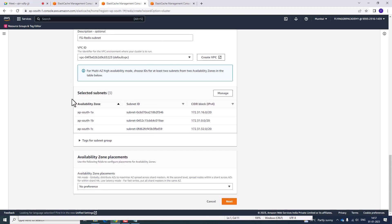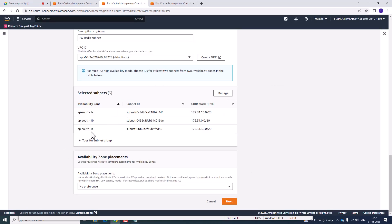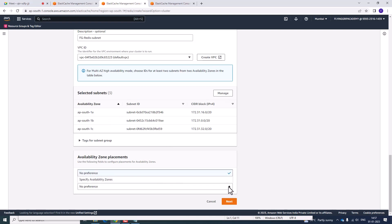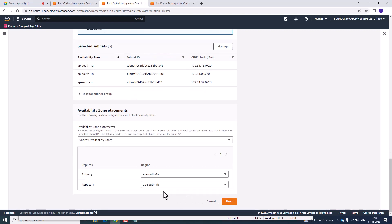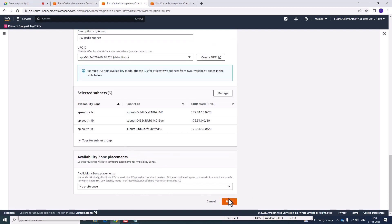Don't change the default VPC. You have different subnets: South 1A, 1B, and 1C. You can manage and select subnets — by default it assigns them. For availability zone, we are going with no preference by default. If you want to specify, you can choose AZ 1A for primary and AZ 1B for replica. At present, I am selecting no preference.